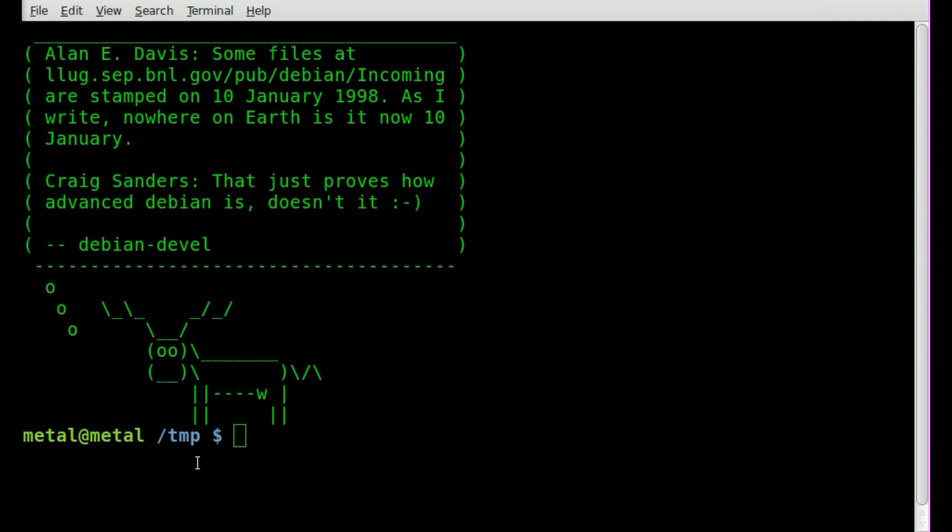Okay, today we're going to be looking at modifying your interactive command prompt, which is this thing right here.